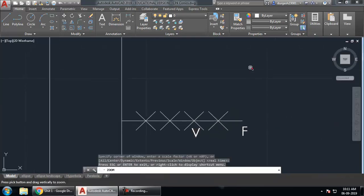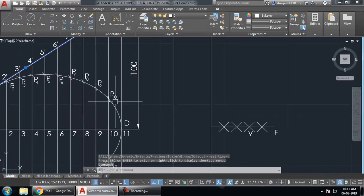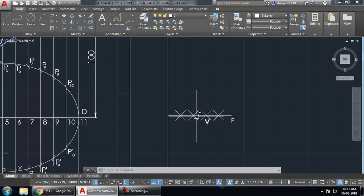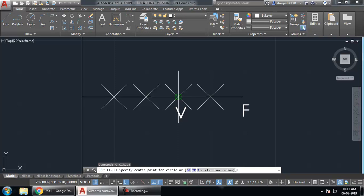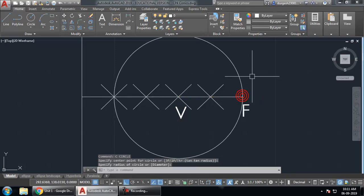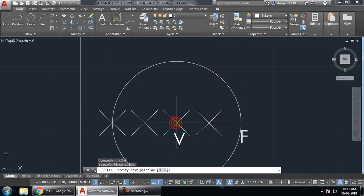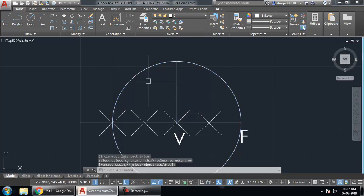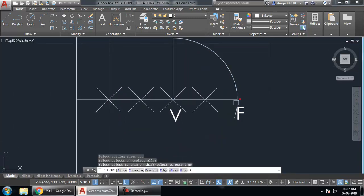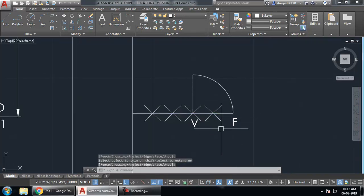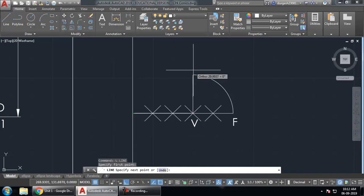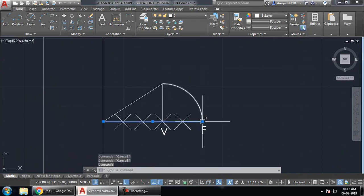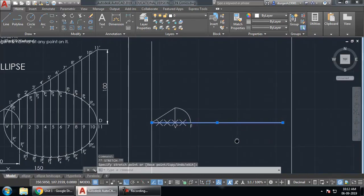Now that we have both the focus and vertex, we will create the constant ratio line (also called the eccentricity line). Take a circle centered at the vertex passing through the focus. Then draw a vertical line upward from that point and trim the unwanted portions. Joining these two points gives us the constant ratio or eccentricity line. Extend this line and take a 150 mm offset, trimming and extending as needed, so the eccentricity line spans the required height.